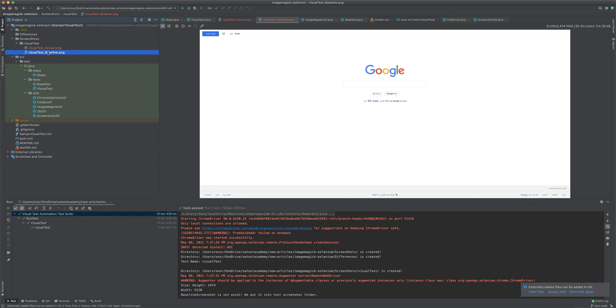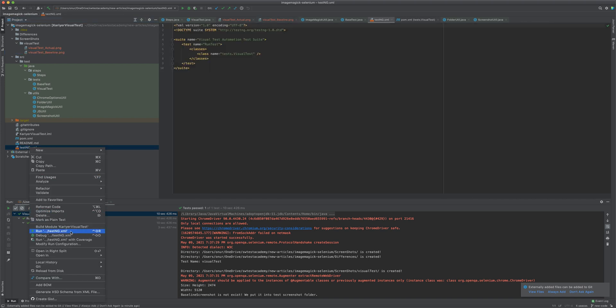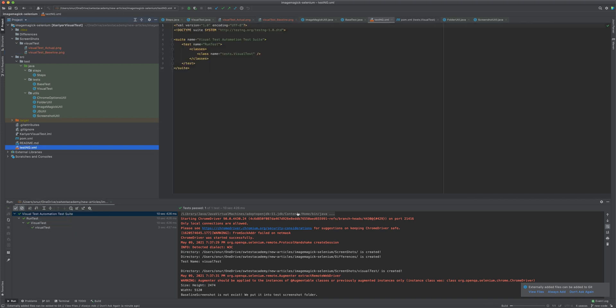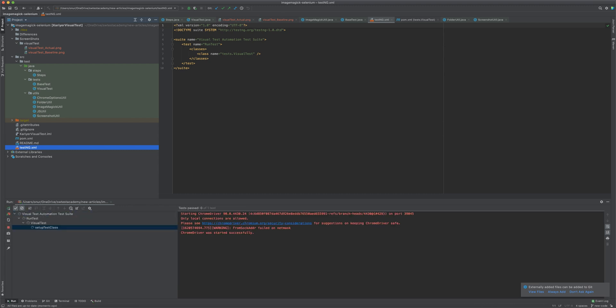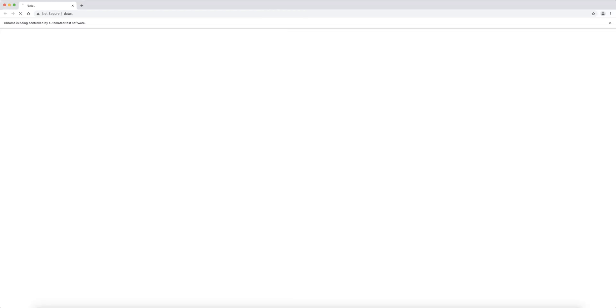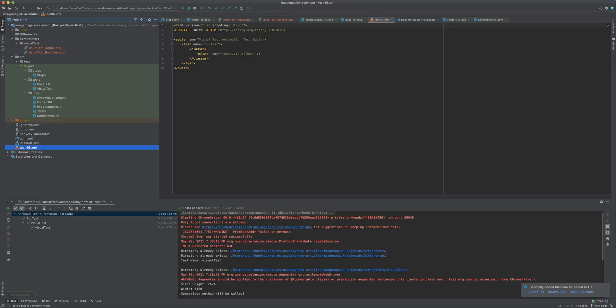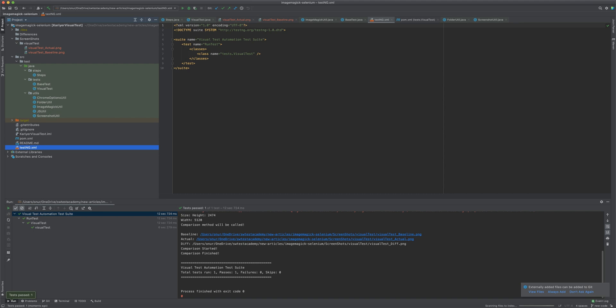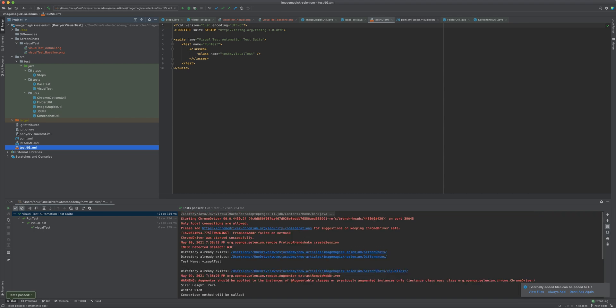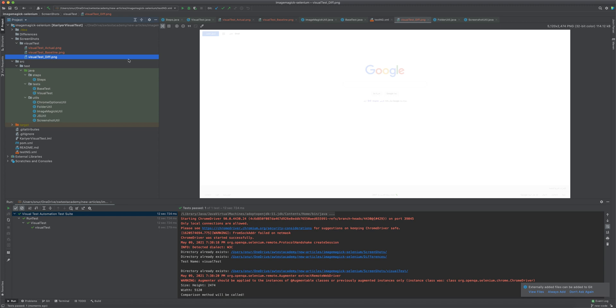Maybe you know the Applitools Eyes tool. It is also working in this way. Let's run the test again and see what's going to happen. The test started. Chrome browser will open, it will be maximized, it hides dynamic content and does visual comparison. As you see, it has passed. There's no difference.